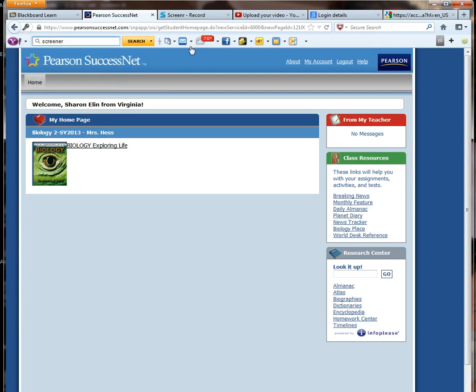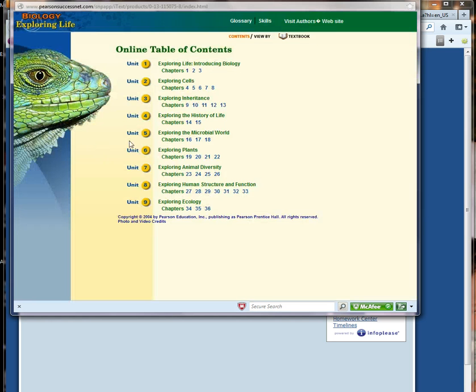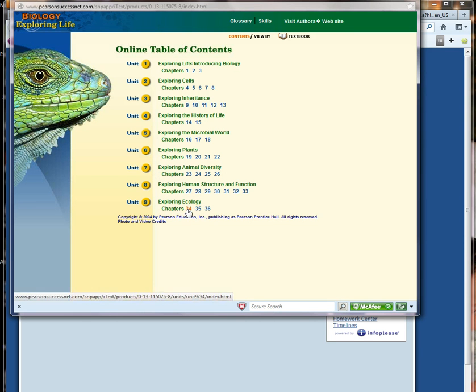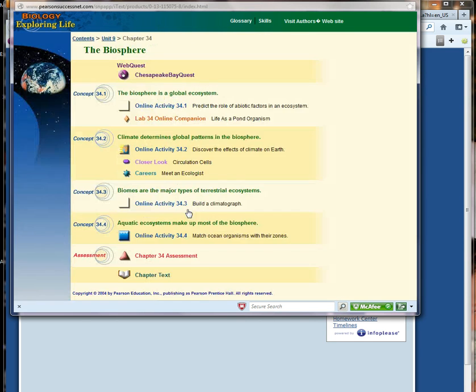You're going to click on that. You'll get a box that will pop open. And this is the entire textbook for the class. We're working currently at chapter 34. So I'm going to click into 34.